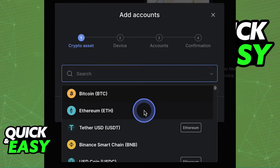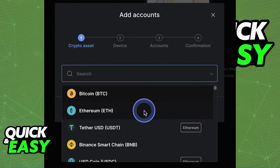first, on the Ledger Live app, go to the Accounts tab by using the left-sided panel and create the account for the specific crypto asset that you want to receive from Kraken. After you create the corresponding wallet, you will immediately receive the wallet address that you will have to input into Kraken when you make the withdrawal request.